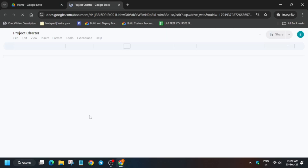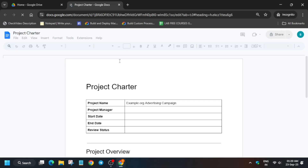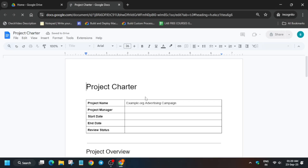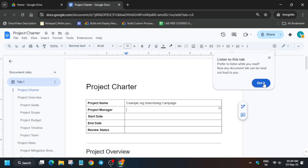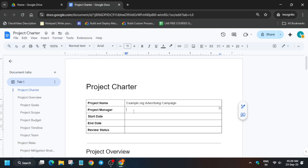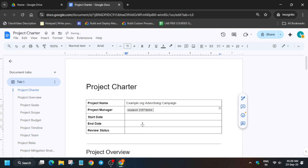Open the project charter like this. Please pay attention to each and everything I do, because if you miss a single step you won't be able to get the score. For project manager you have to use your student ID. Remove this unwanted pop-up, then use the '@' button and from here select the student. If it is not visible, just type 'stu'.